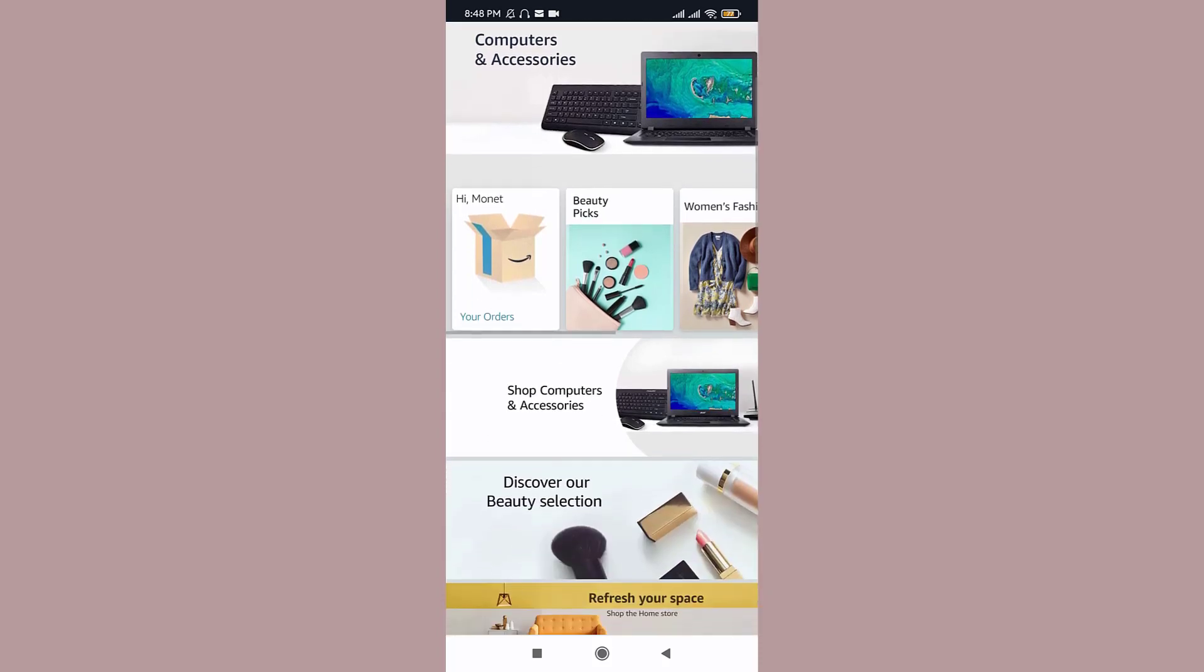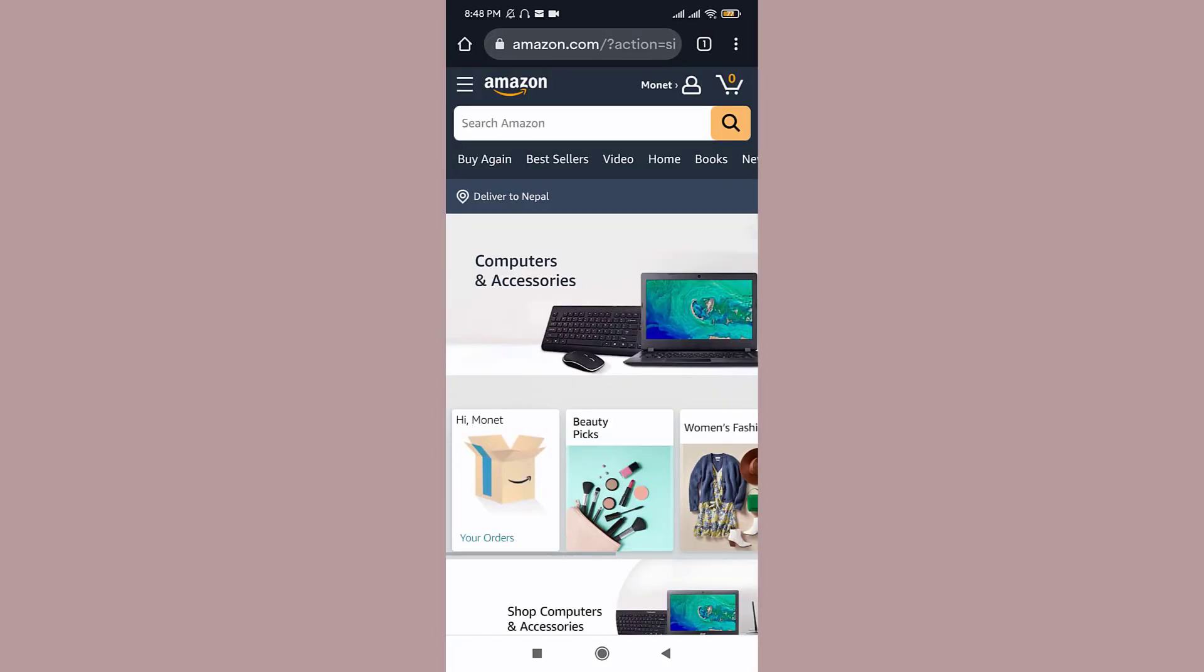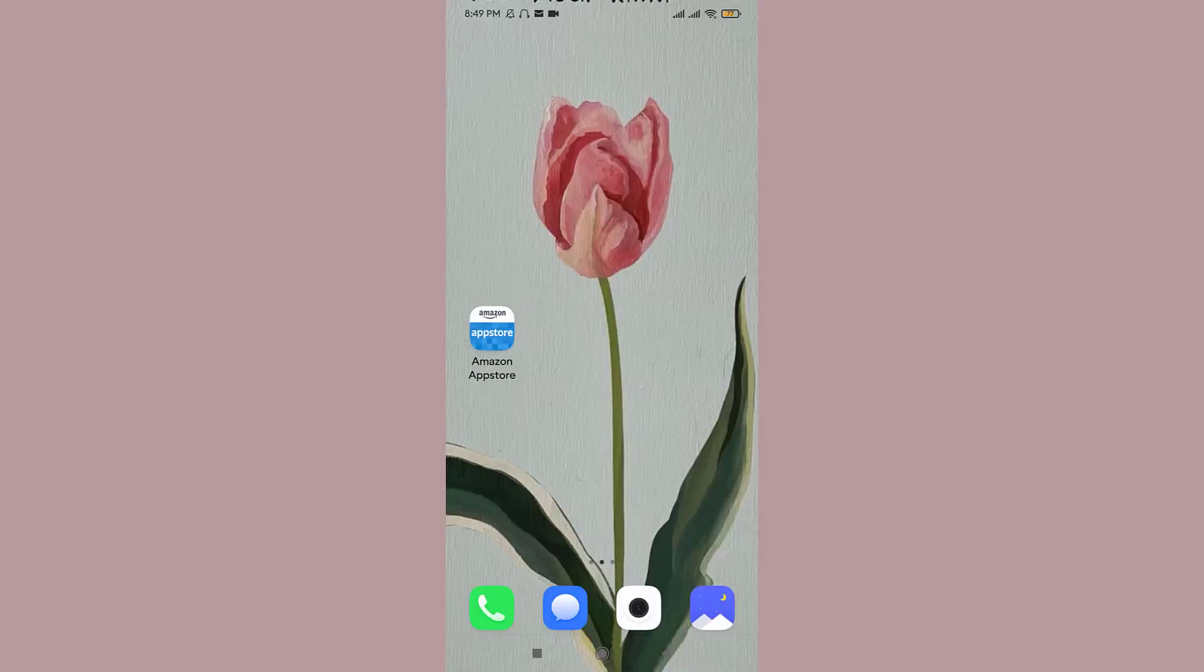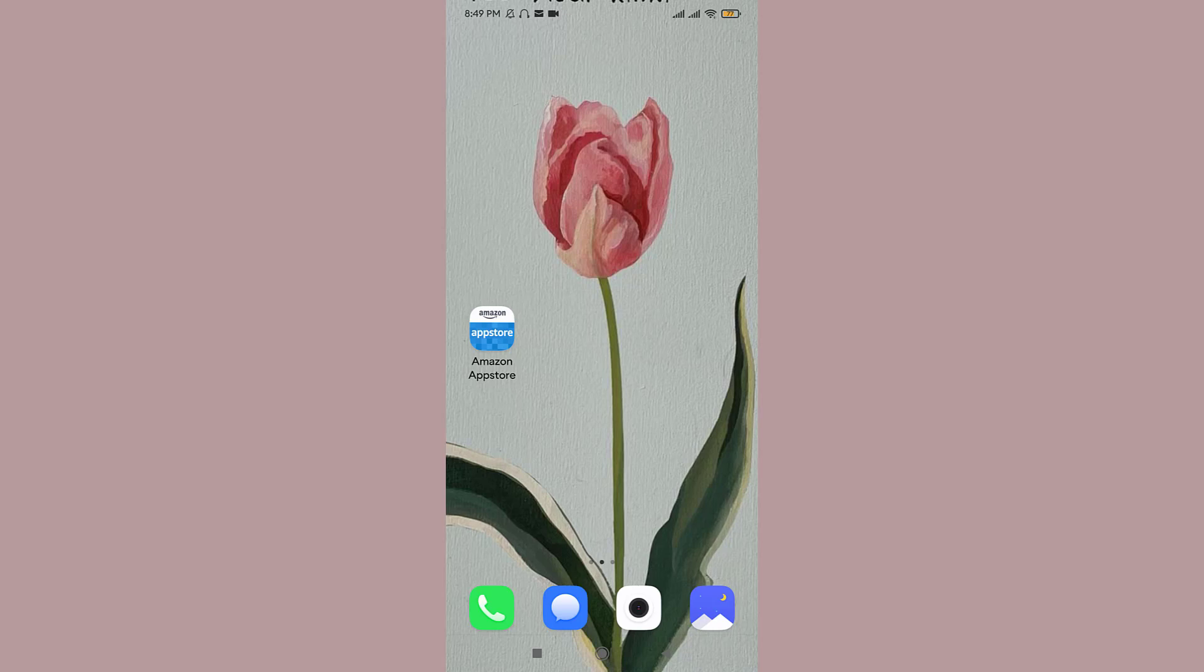So guys, this was the easiest way to log into your Amazon account. Thanks for watching the video guys, I hope this video was very helpful. Don't forget to hit the like button, subscribe to the channel and stay updated for more videos like this. Bye.